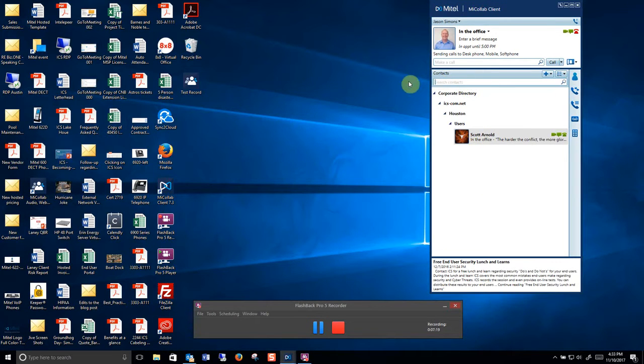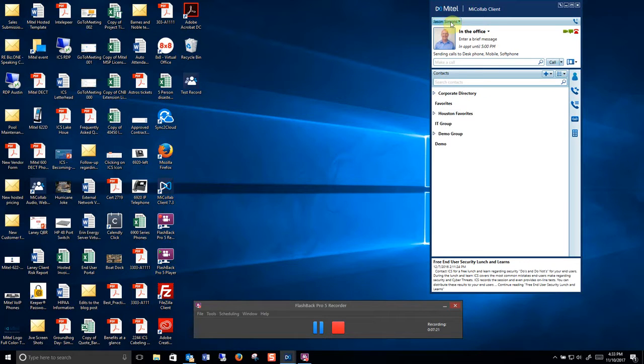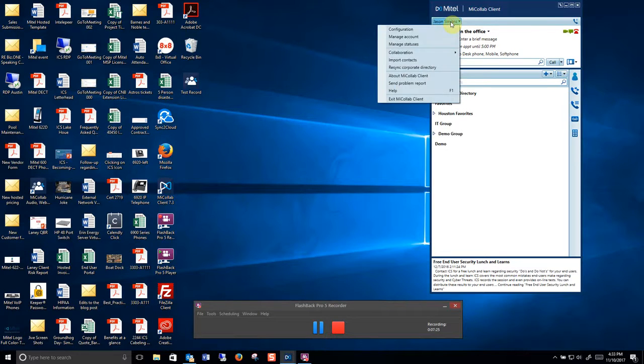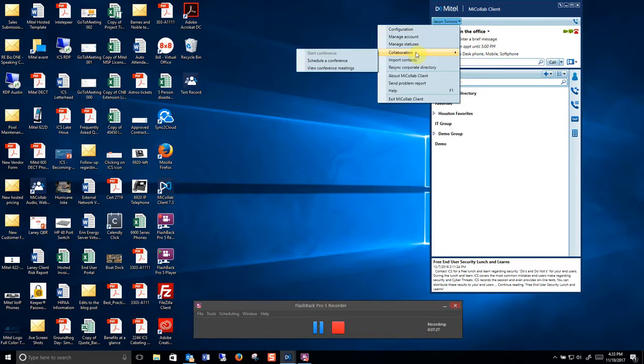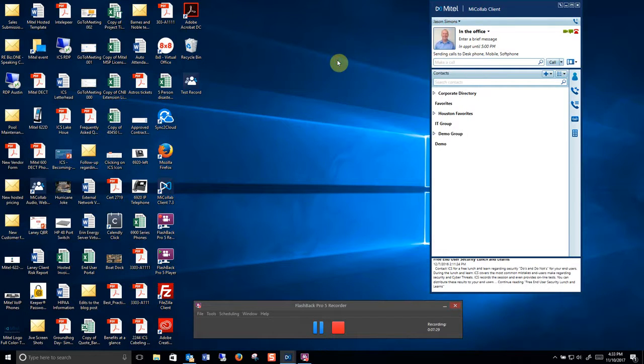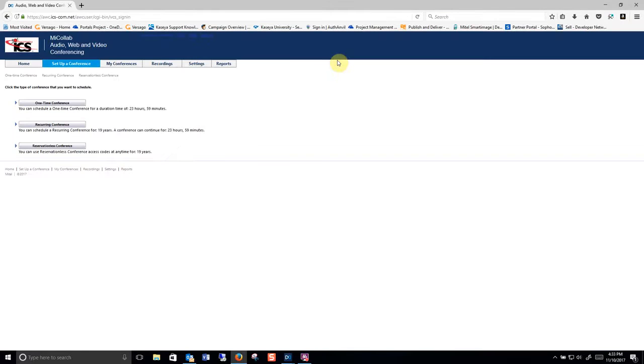Now sometimes you would like to create an external conference call with somebody outside your company. With that you simply click your name, click collaboration, and you can say schedule a conference. That will immediately log you into your portal.